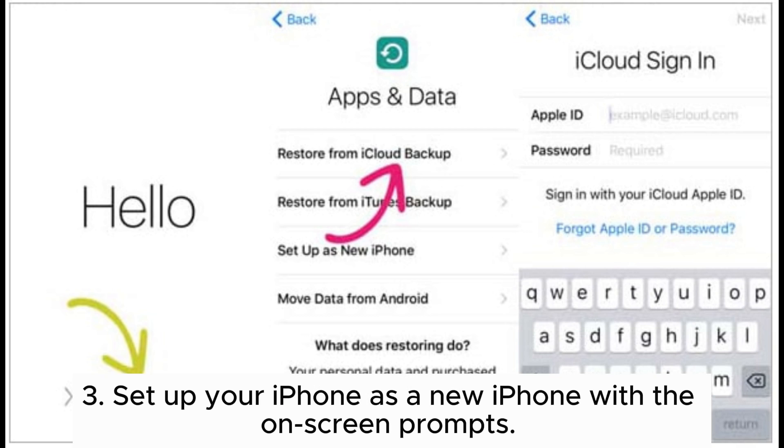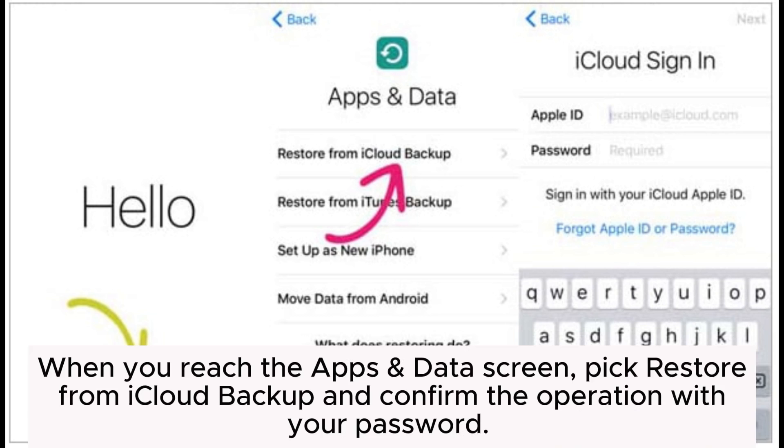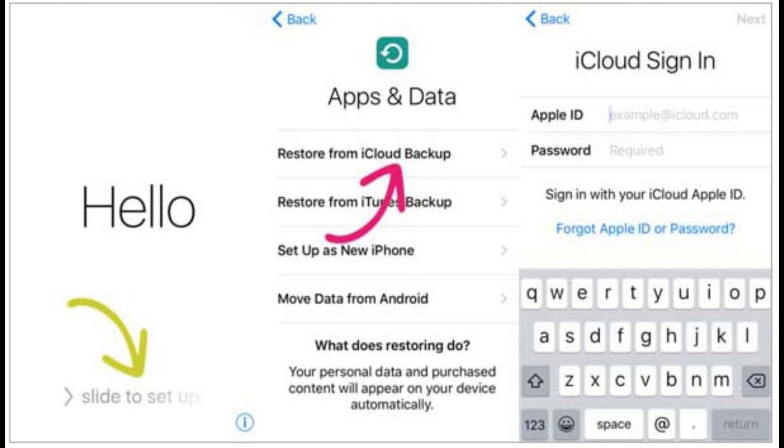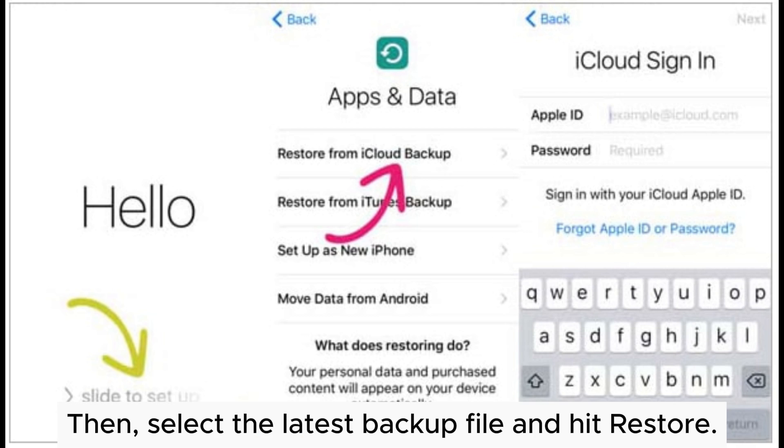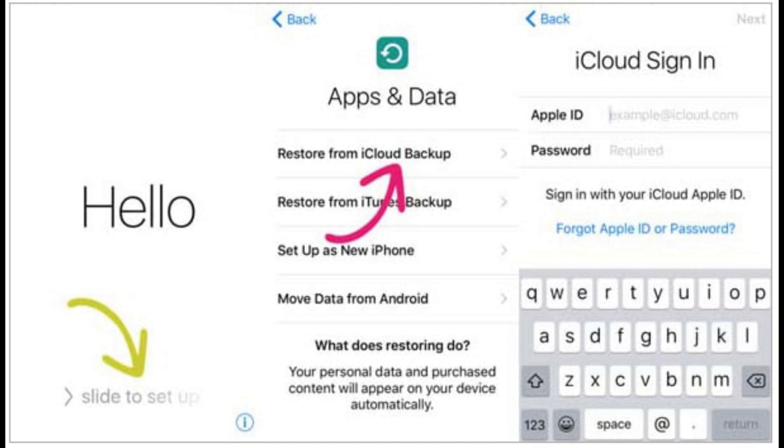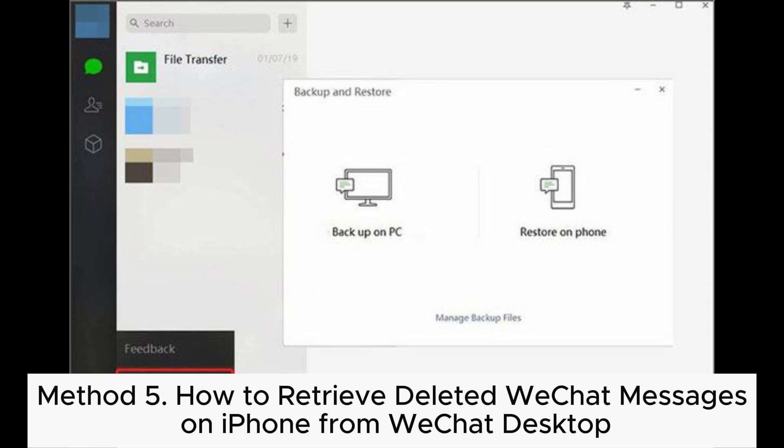Step 3: Set up your iPhone as a new iPhone with the on-screen prompts. When you reach the Apps and Data screen, pick Restore from iCloud Backup and confirm the operation with your password. Then, select the latest backup file and hit Restore.